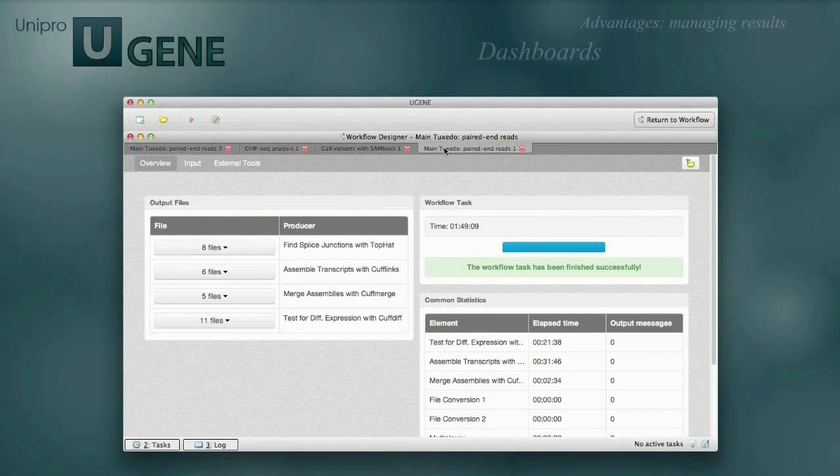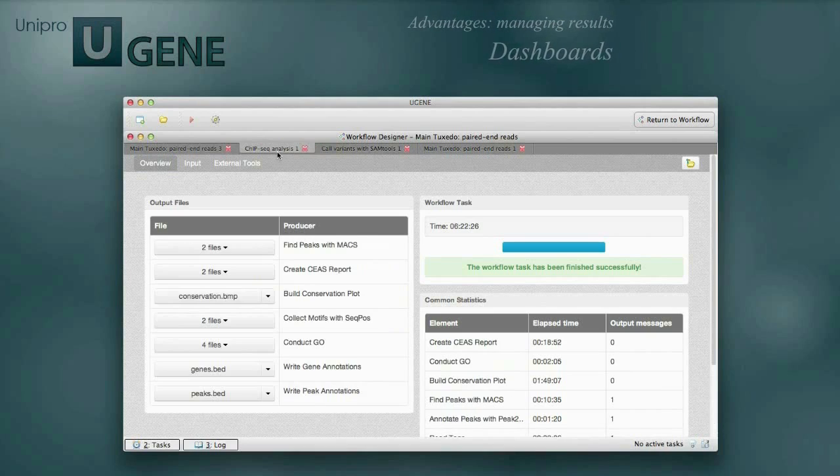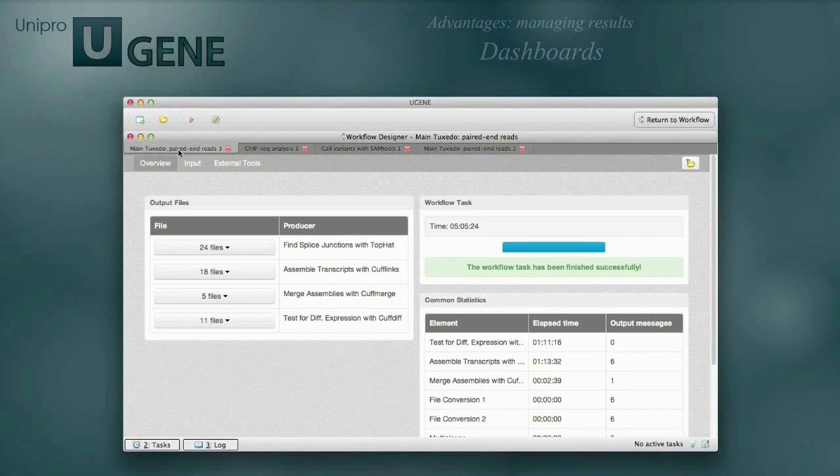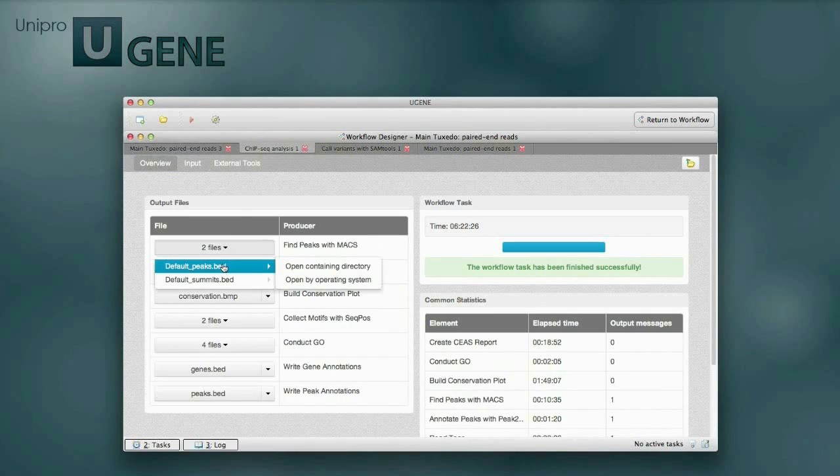The dashboards are saved between launches of the UGENE application, so you can see information about previous runs, check the input parameters of a run, and open the produced files.